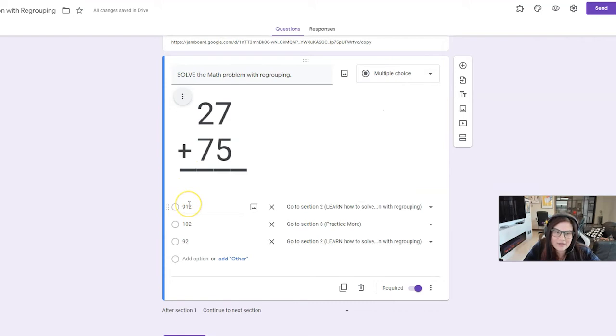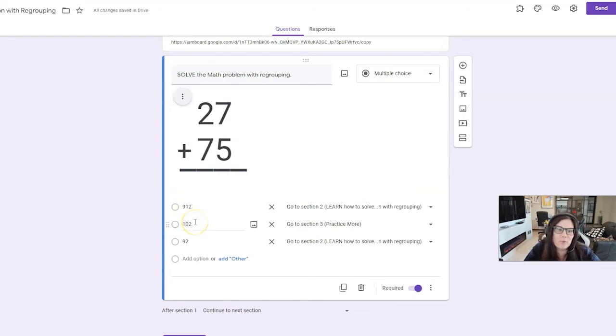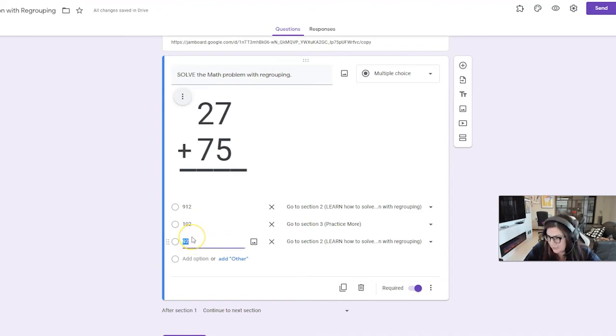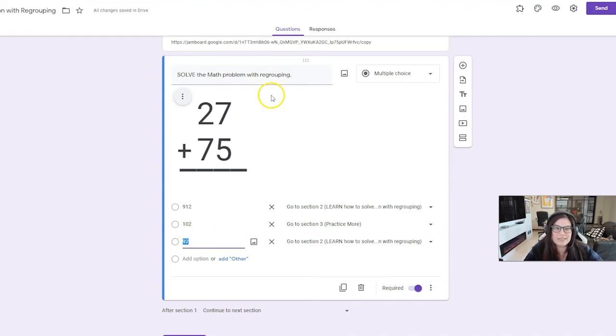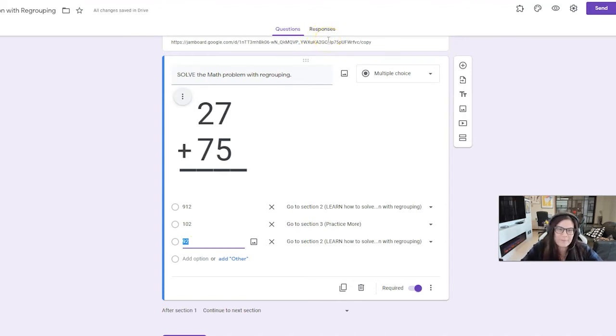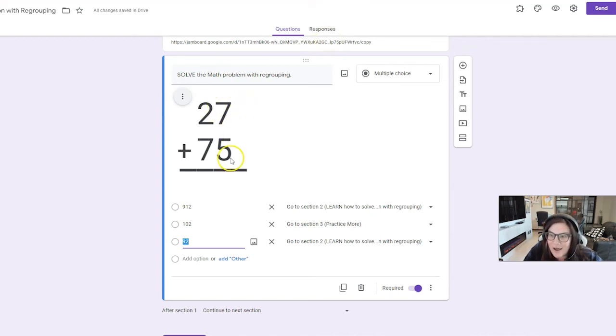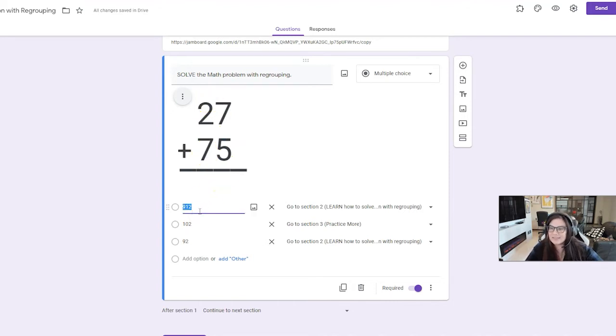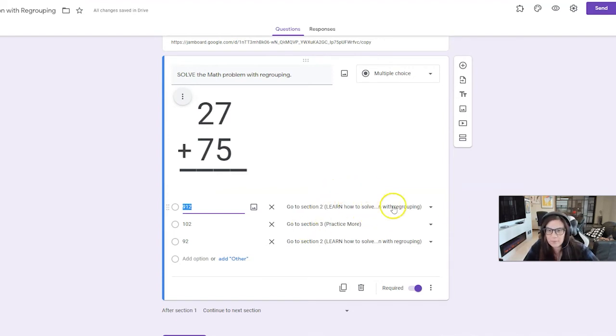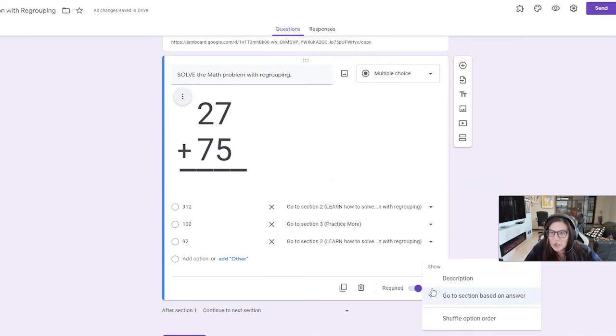I put the answers here. I put 912, I put 102 and I put 92. So I started thinking about my own second grader who's doing double digit addition. And I started thinking about what type of answers is he going to choose? And if he didn't open up the Jamboard to use or use the manipulatives or get out his pencil paper, I could see him easily adding seven plus five and knowing it's 12 and putting a 12 in there and adding seven plus two and putting a nine. But we know that is incorrect.